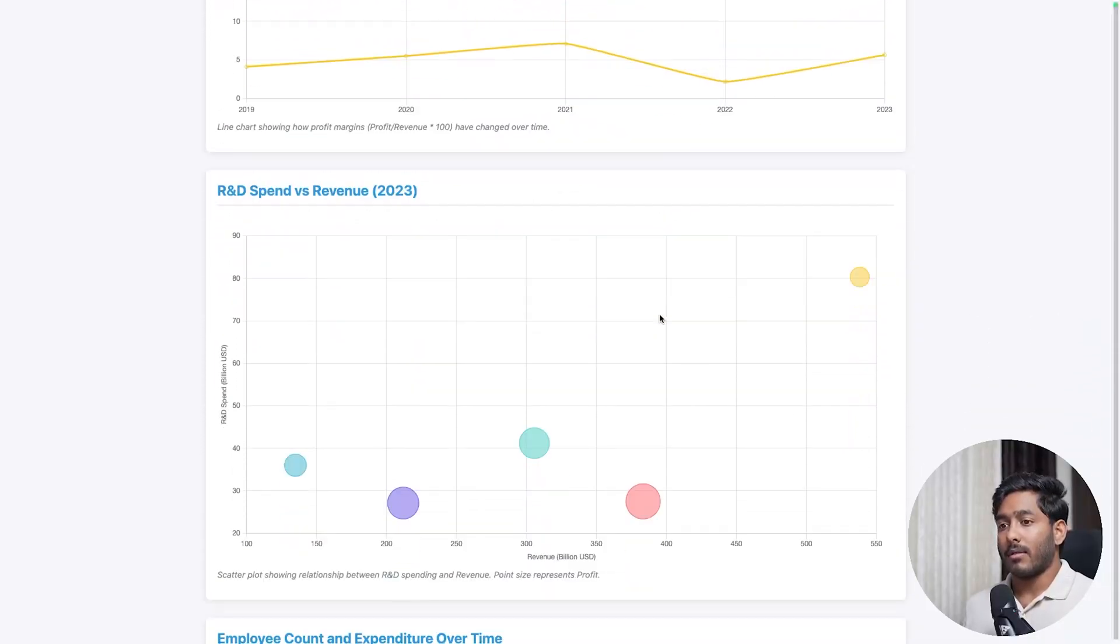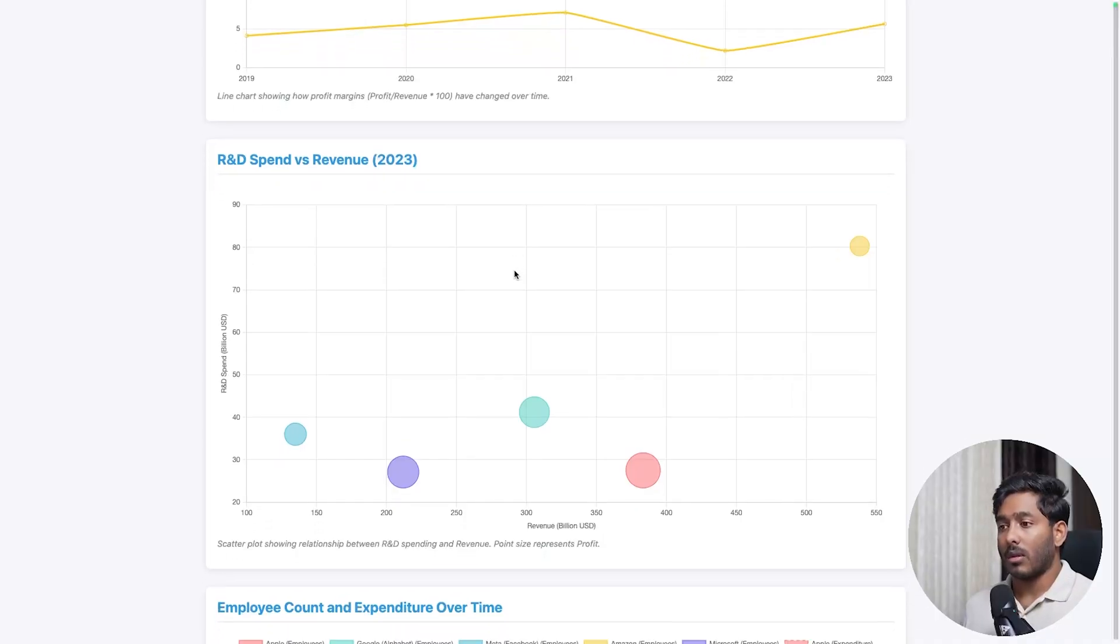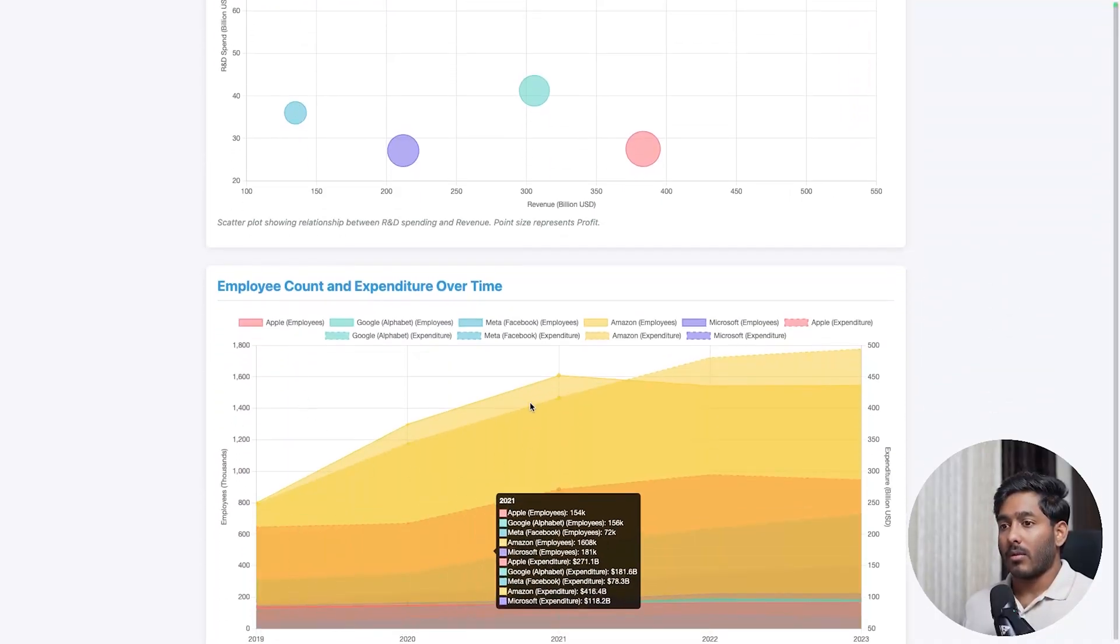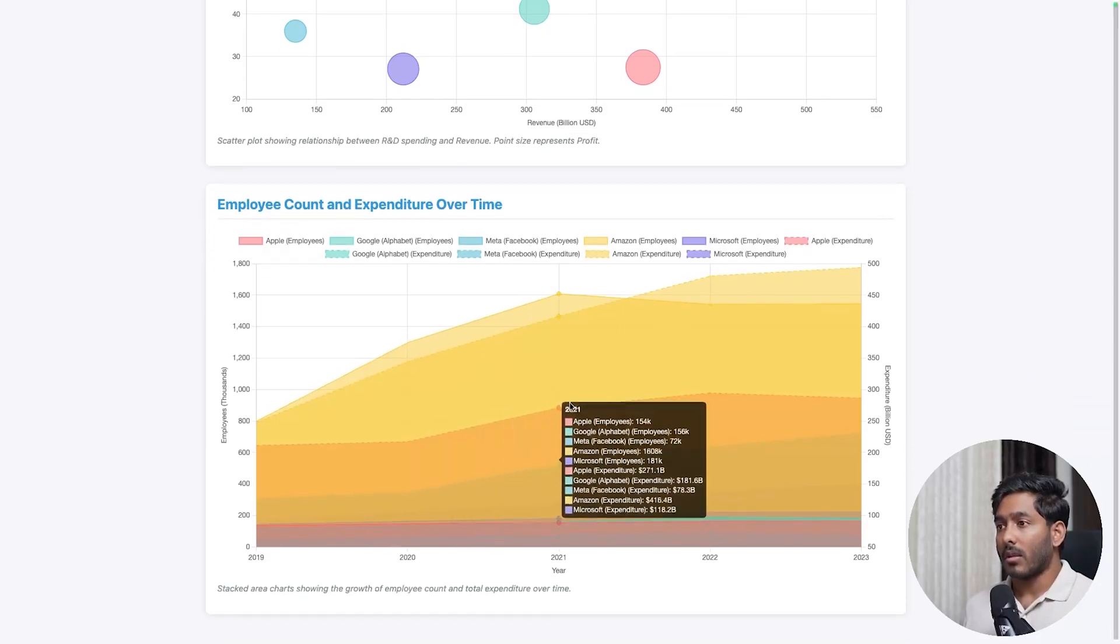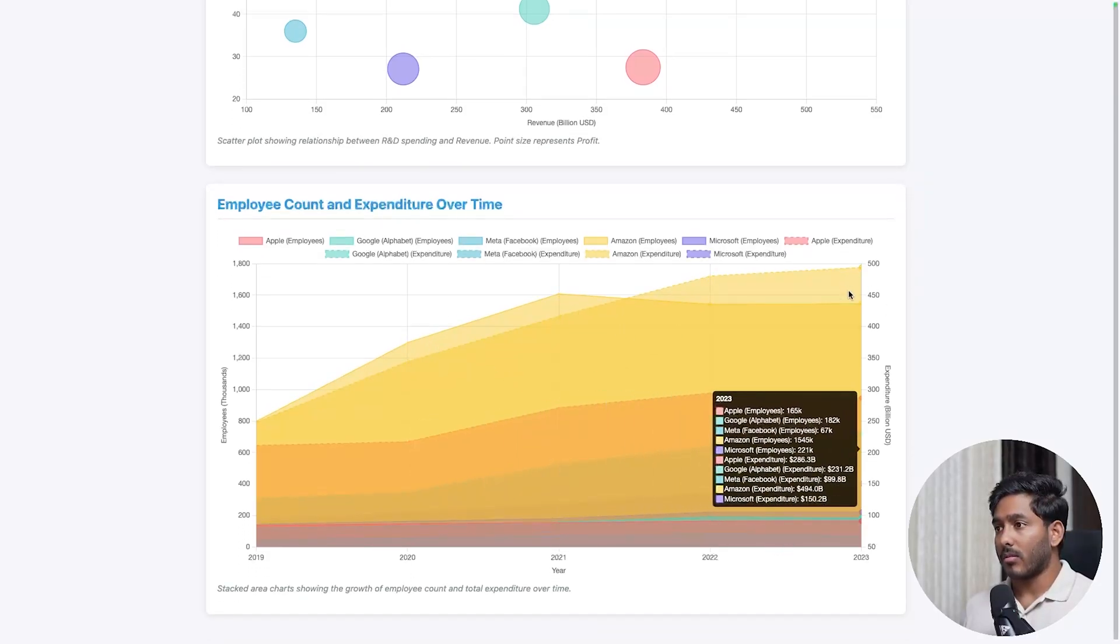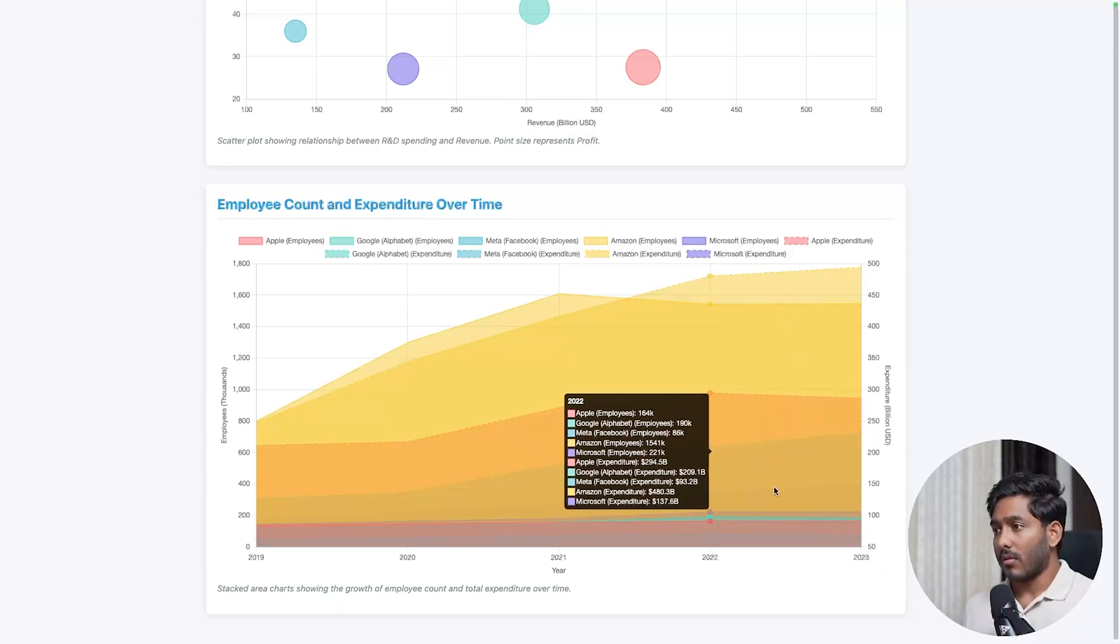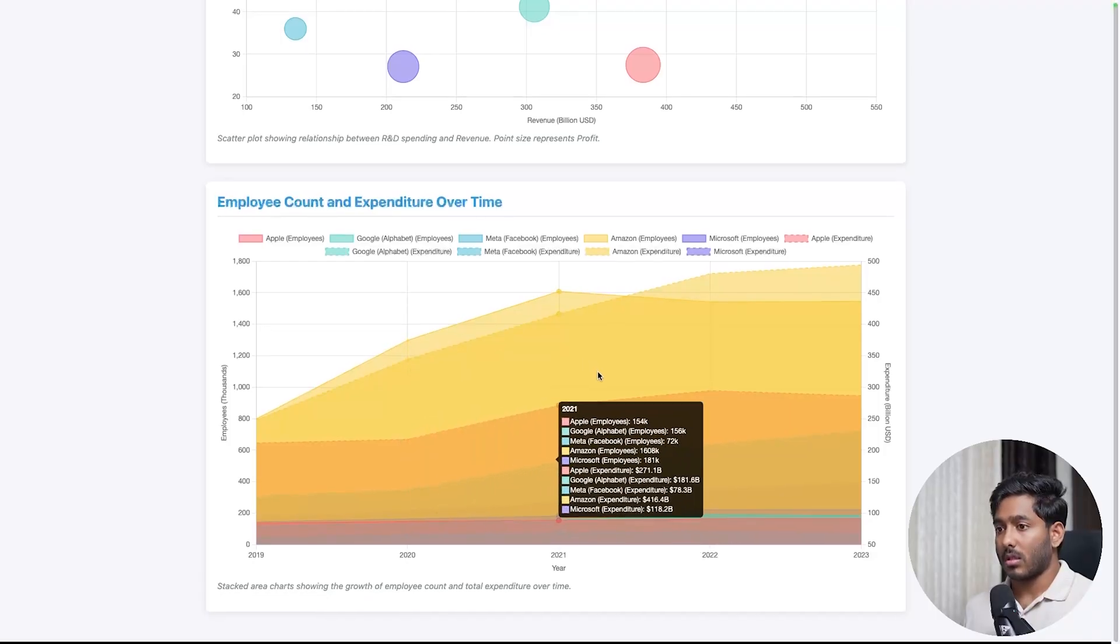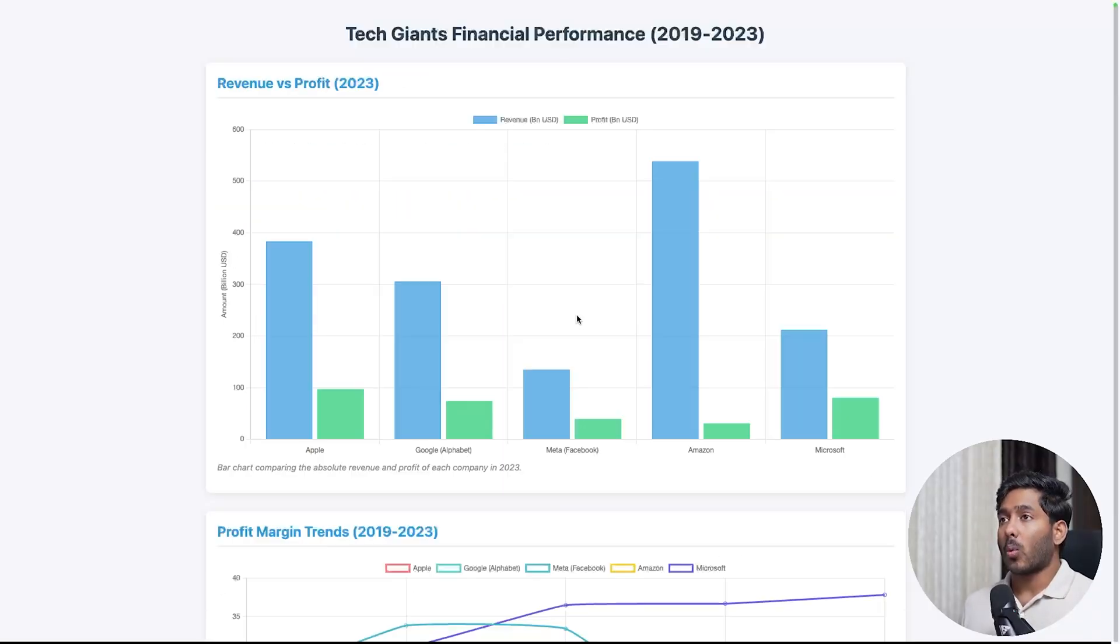Then we have this scatter plot showing R&D spend versus revenue. We have that right here. Then we have employee count and expenditure over time with all these visually appealing with similar color tones. We have this, Amazon. And while pointing it out, it just shows which are which. Great. So Quen did a great job here too.